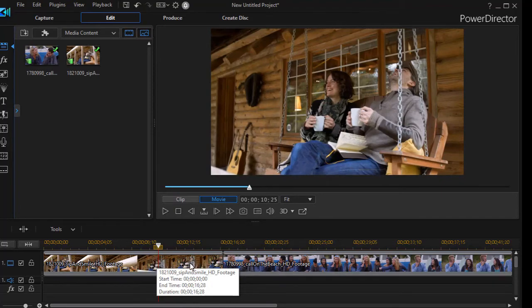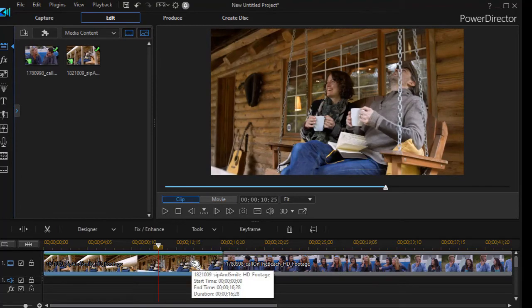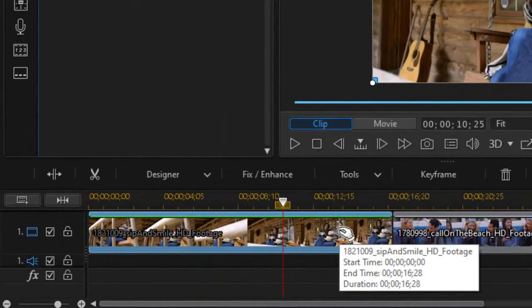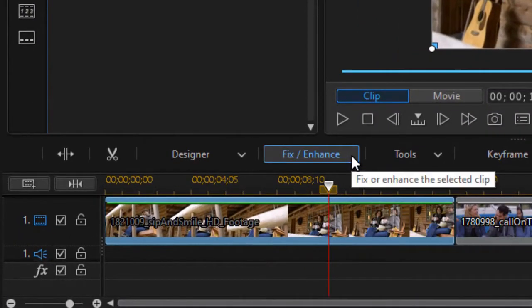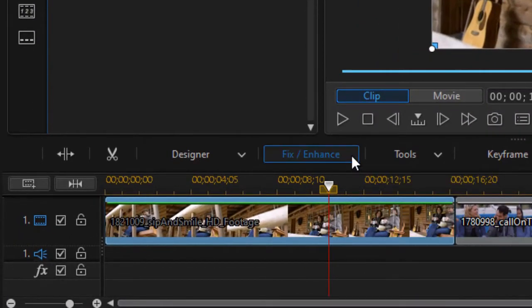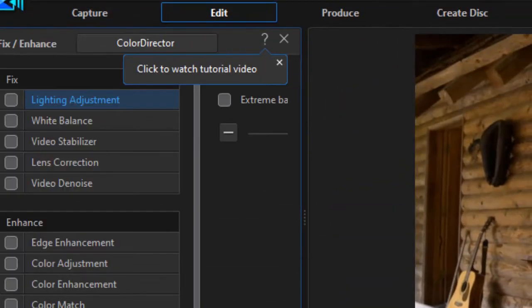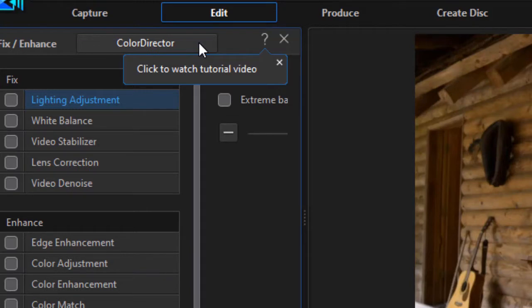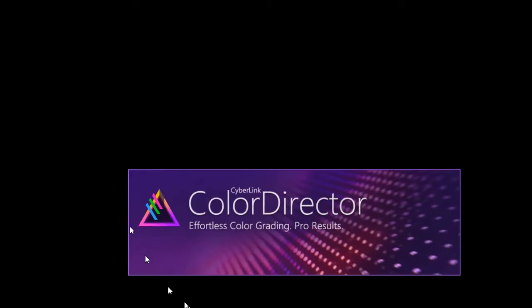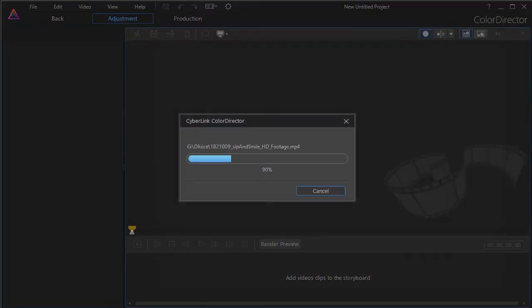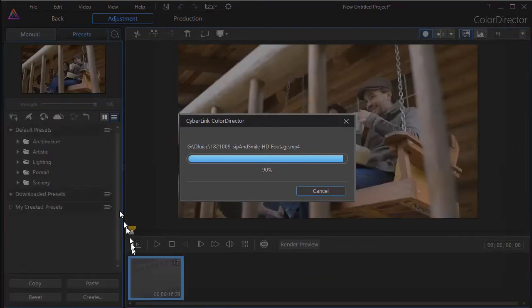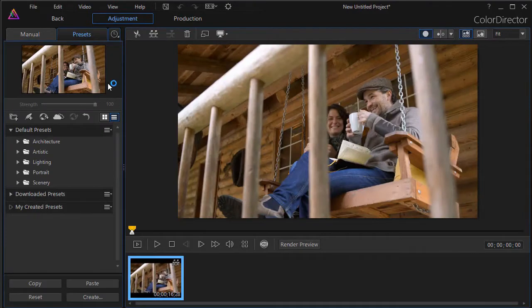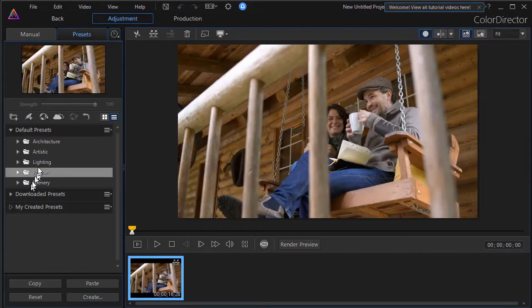I need to click on each clip individually and then I click on the Fix Enhance button. And then in the upper panel at the very top, I have a button that says ColorDirector because my copy of CyberLink PowerDirector includes ColorDirector. And then it opens ColorDirector separately and it will load only that clip into ColorDirector.